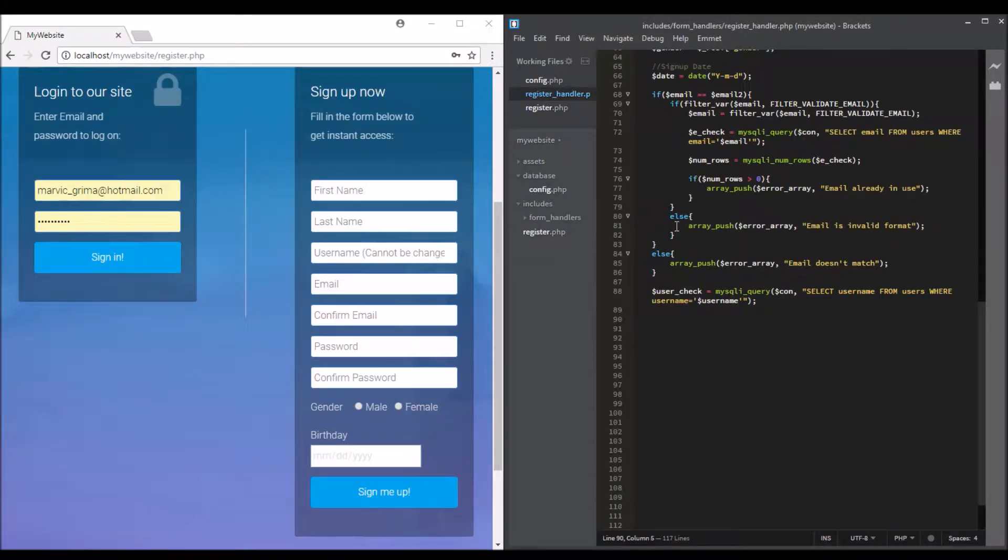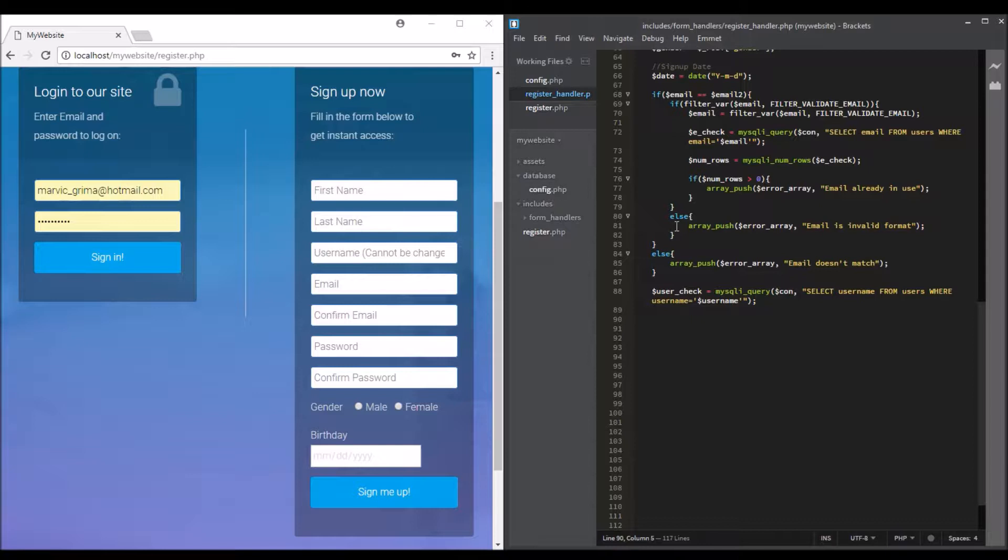Hello guys, welcome back. In this video we're going to do username validations. In the last video we made email validations, so now we're going to do the username validation. Let's start.